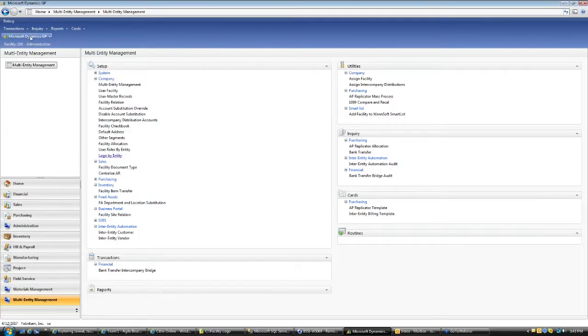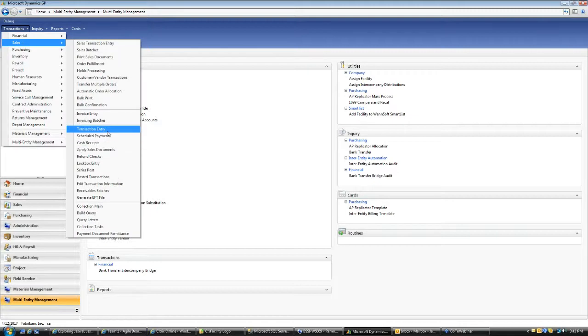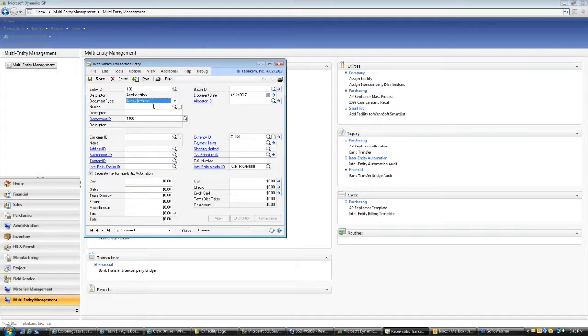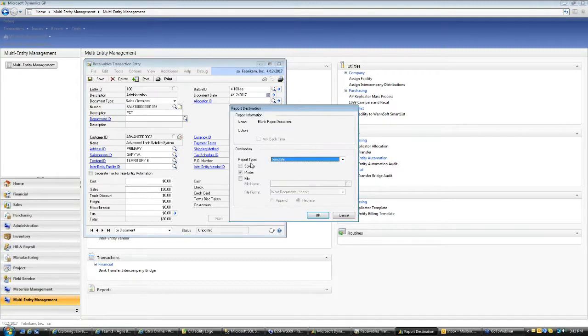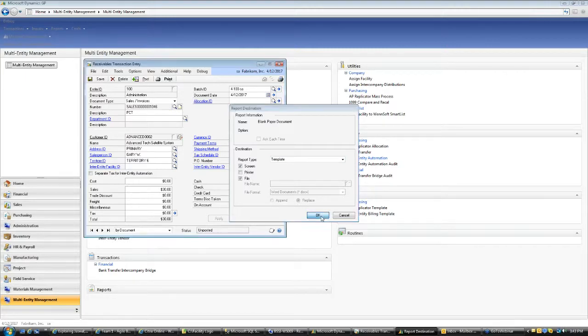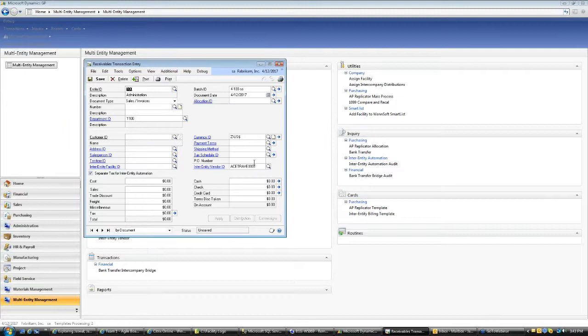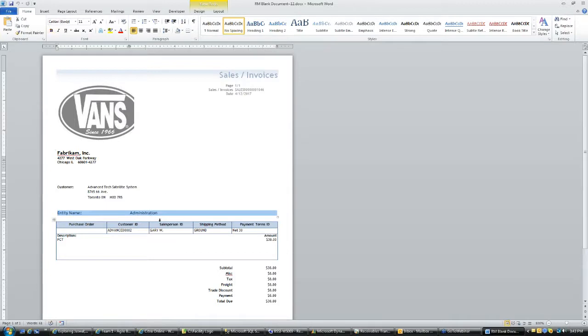So now we have done our work, we've done the set up, let's go to our receivables and print out some of the transactions. So this one belongs to 100 entity and I'm going to print this. And if you see by default saying template because we selected it to print to the Microsoft Word. So we say screen, please click on OK. And if you see it, there you go, it printed the entity name. Entity name for 100 is administration. So it printed on the report and you see the logo it printed.